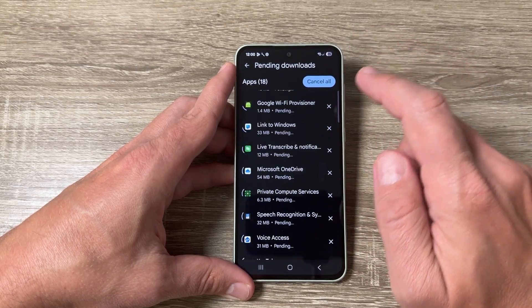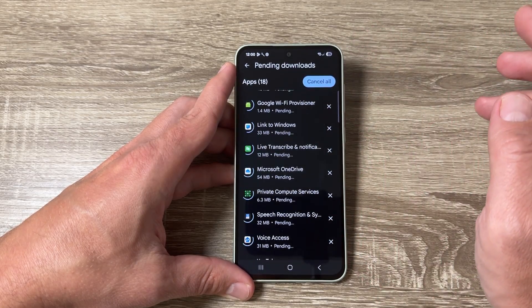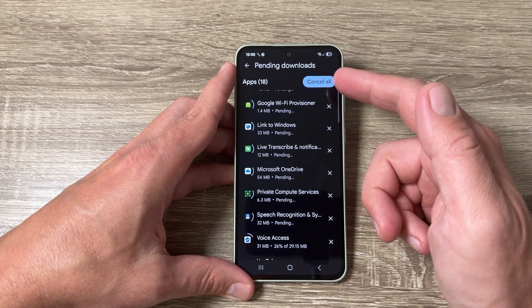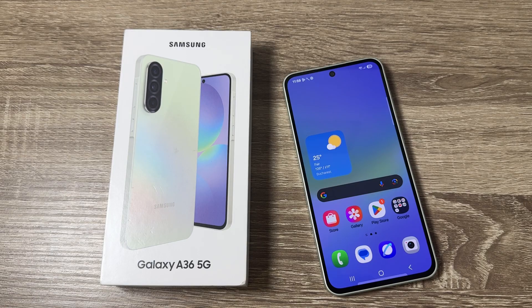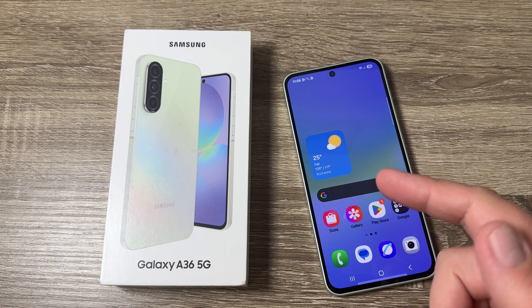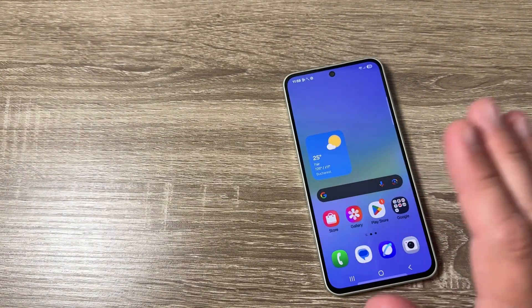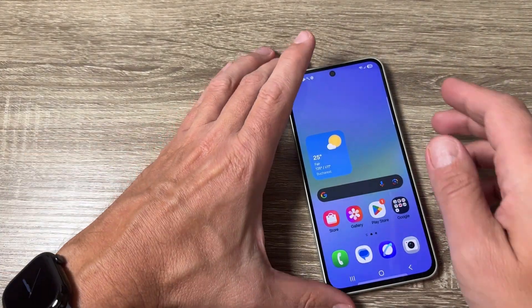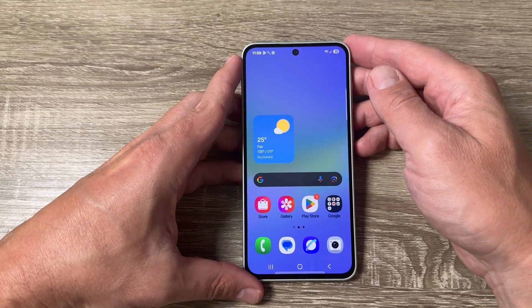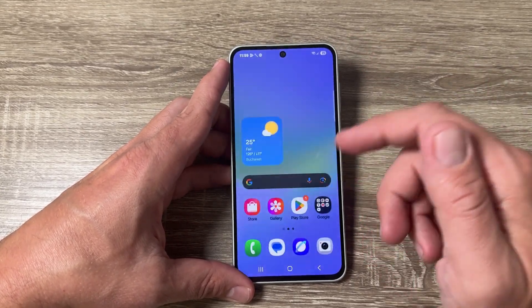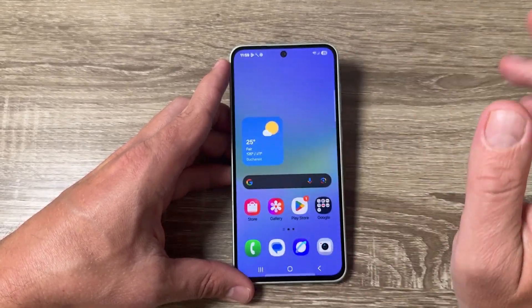Hi guys and welcome to the GSM ABC YouTube channel. In this video I will show you how to update all apps on Samsung Galaxy phones. Here I have a Galaxy A36 from 2025 — it's the same also for other Samsung Galaxy phones — and I will show you how to update all apps on this phone.